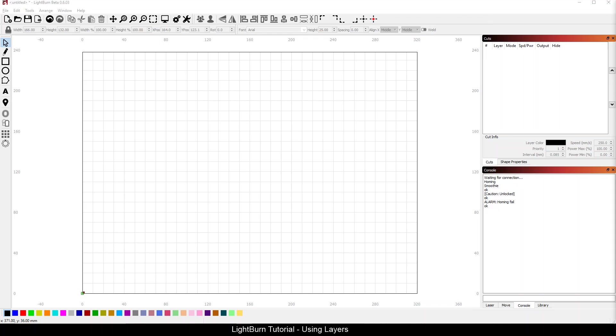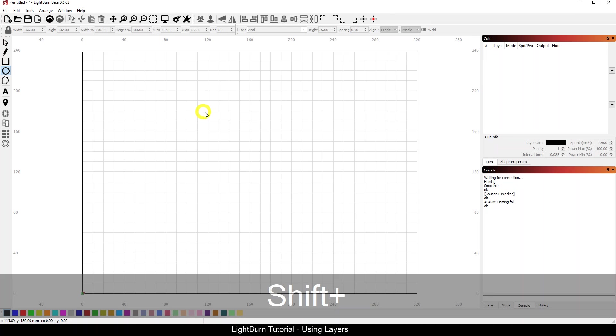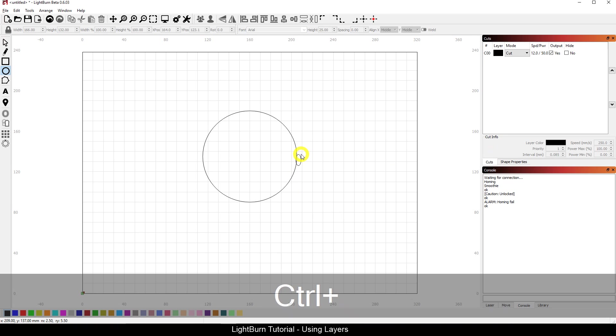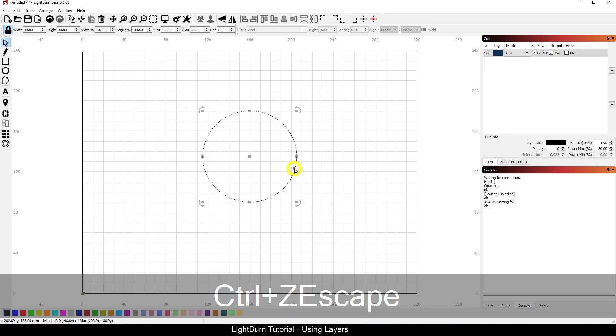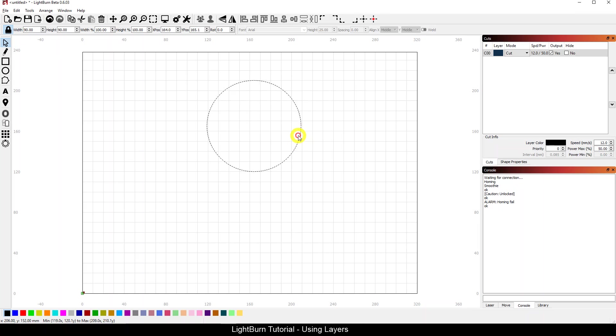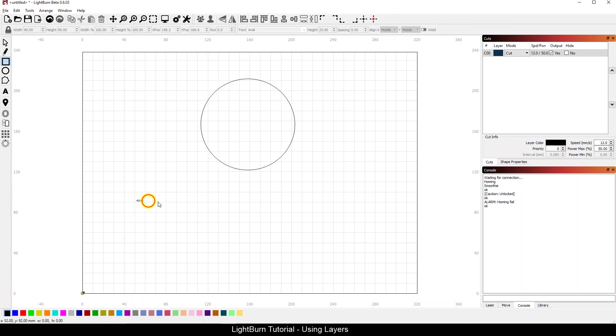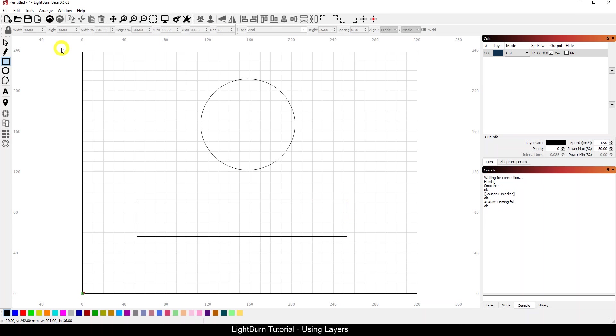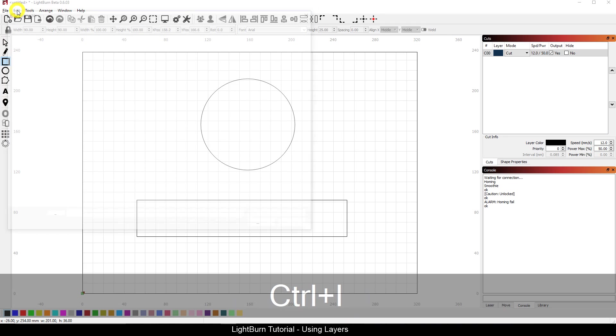So let's start out with a basic LightBurn project here and I'm going to draw just a few shapes and import a couple of images onto the screen. We'll take a look at how to associate them to different layers, how to assign different cut values and settings like output, layer priority, and some of the basics.